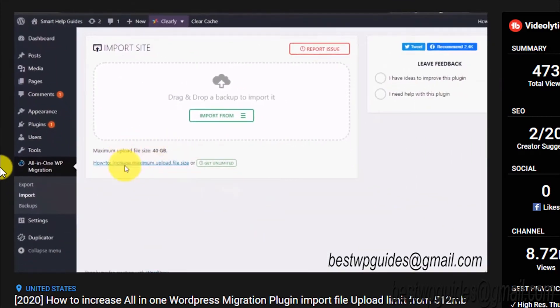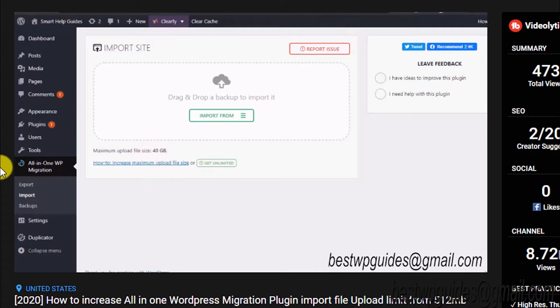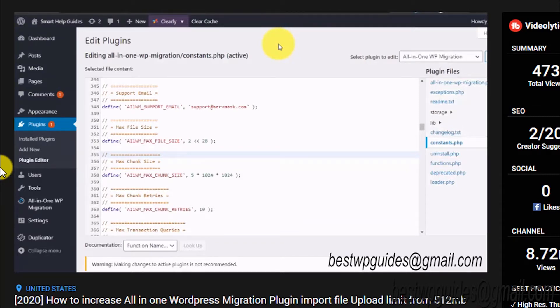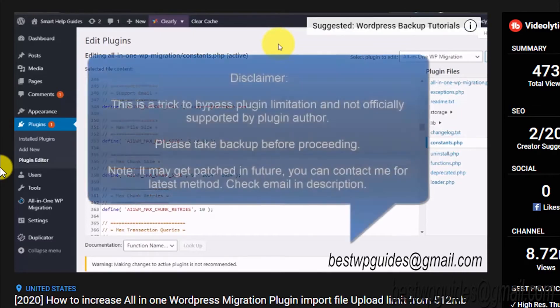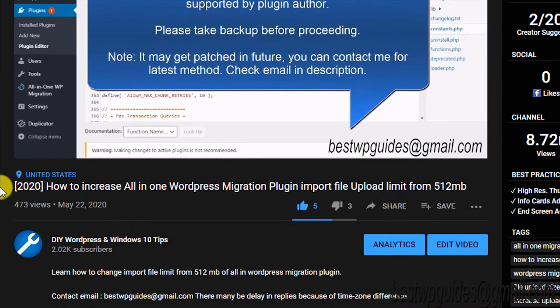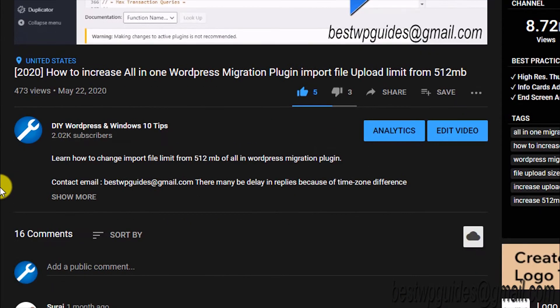In my previous video, I showed you how you can increase the limit to 40GB, which should be sufficient for most users. Basically, you had to edit some files and you'd be able to increase the file size limit. But if you watched my previous video or came to this video from that one...